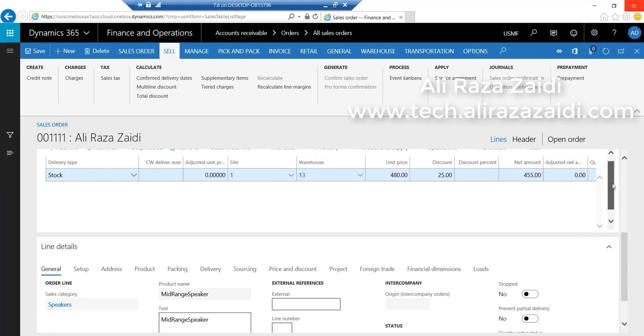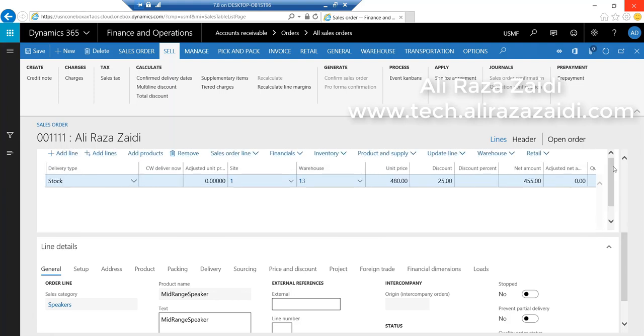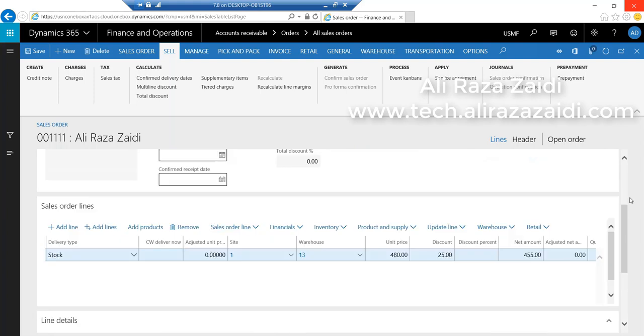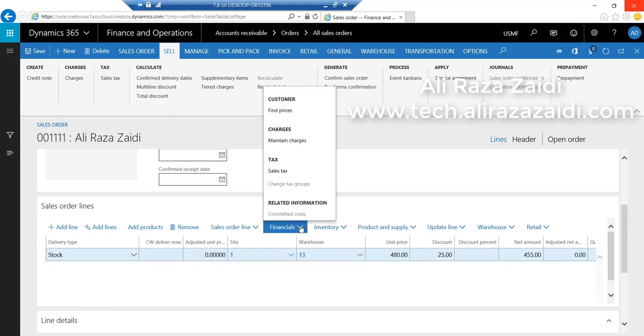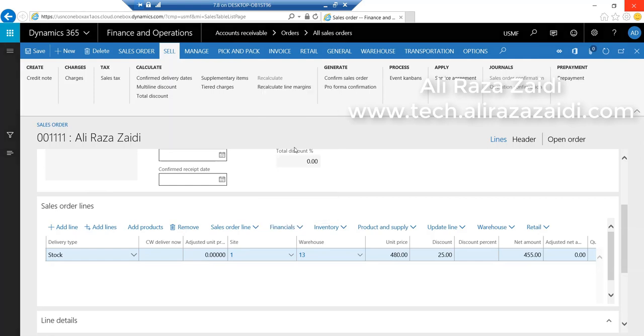We can see the discount already came. We want to see where we applied the charges group and where its impact will appear in financials. Check Maintain Charges.